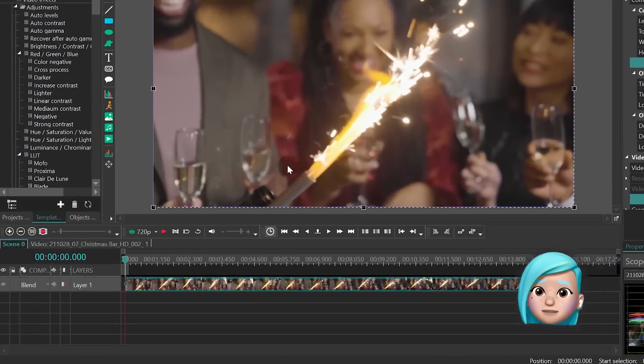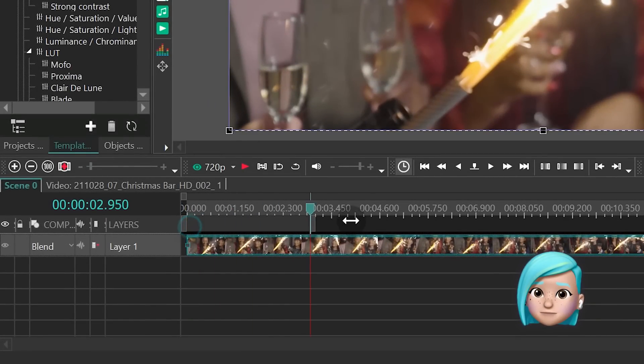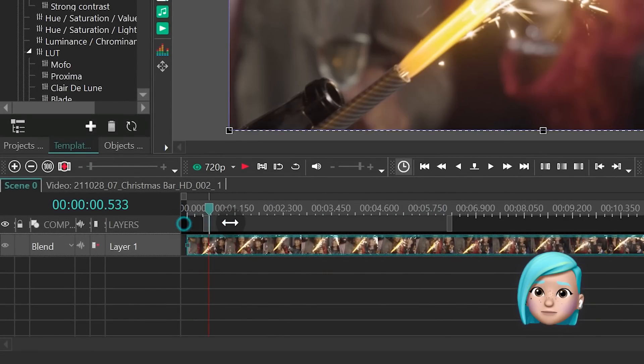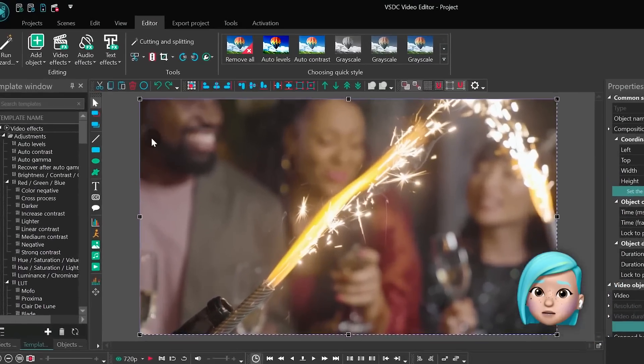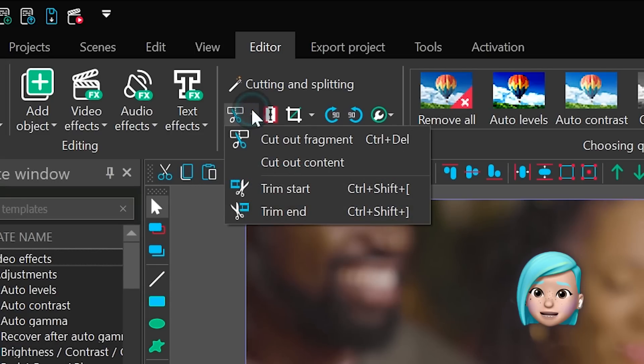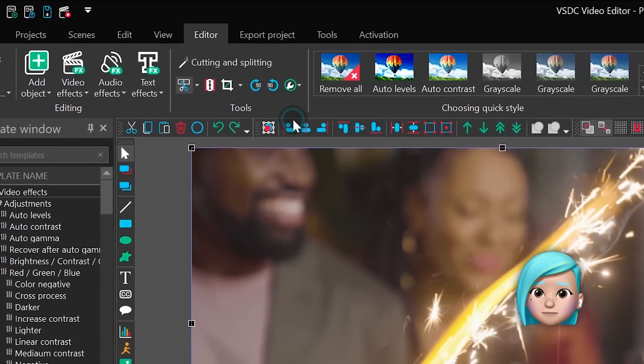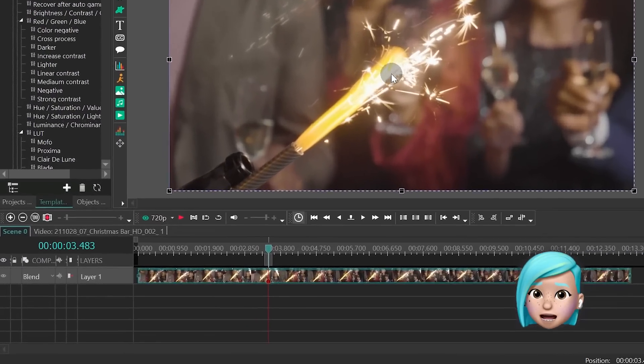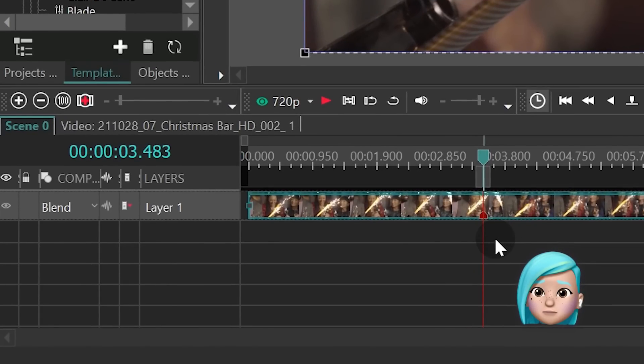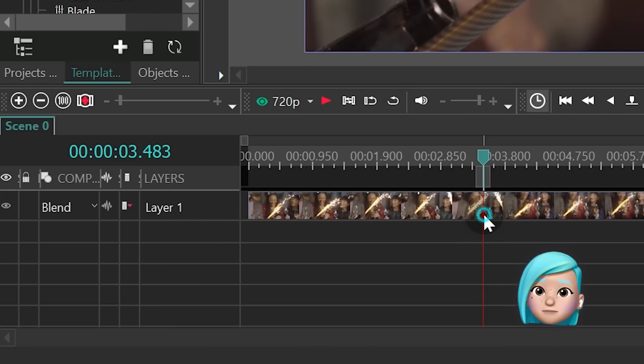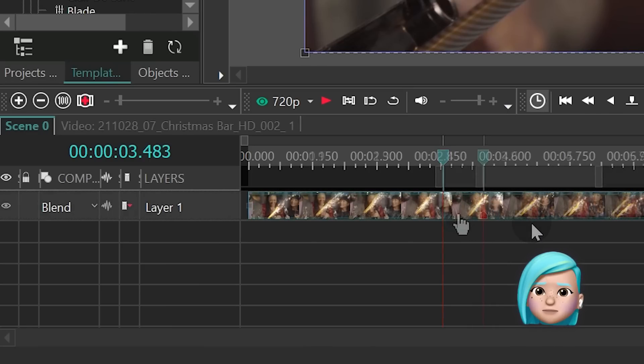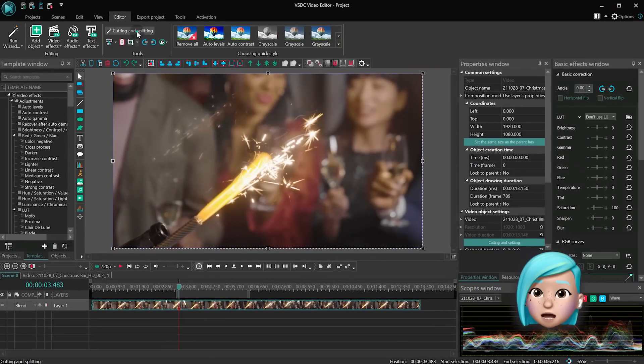First you select an area on the timeline you want to cut out. Then you open the scissors menu and select cut out content. This is what the resulting file will look like. As you can see the part you've cut out is indicated with the marker. To recover this part simply double click on the marker or use the cutting and splitting window we've just talked about.